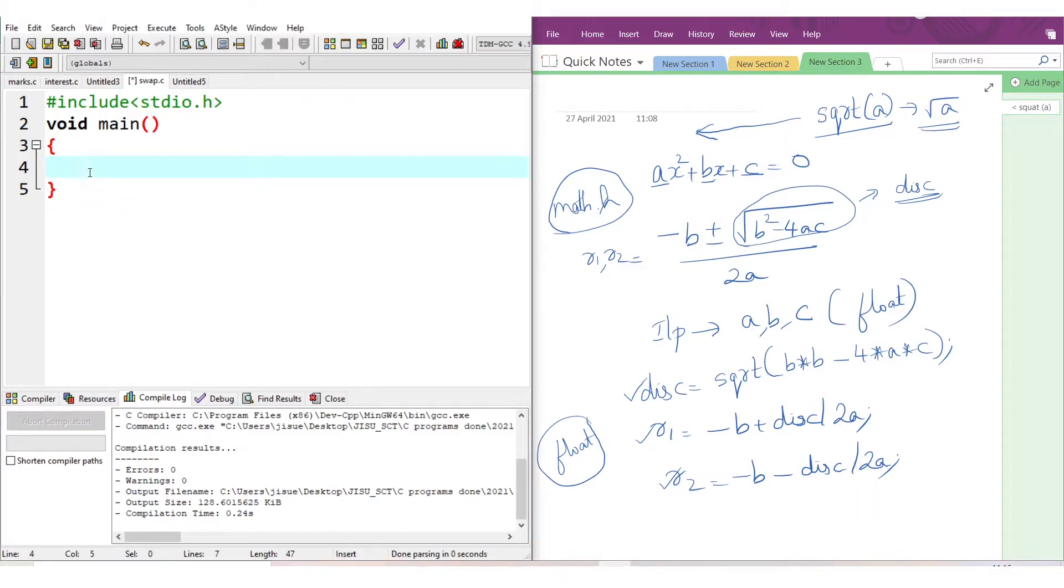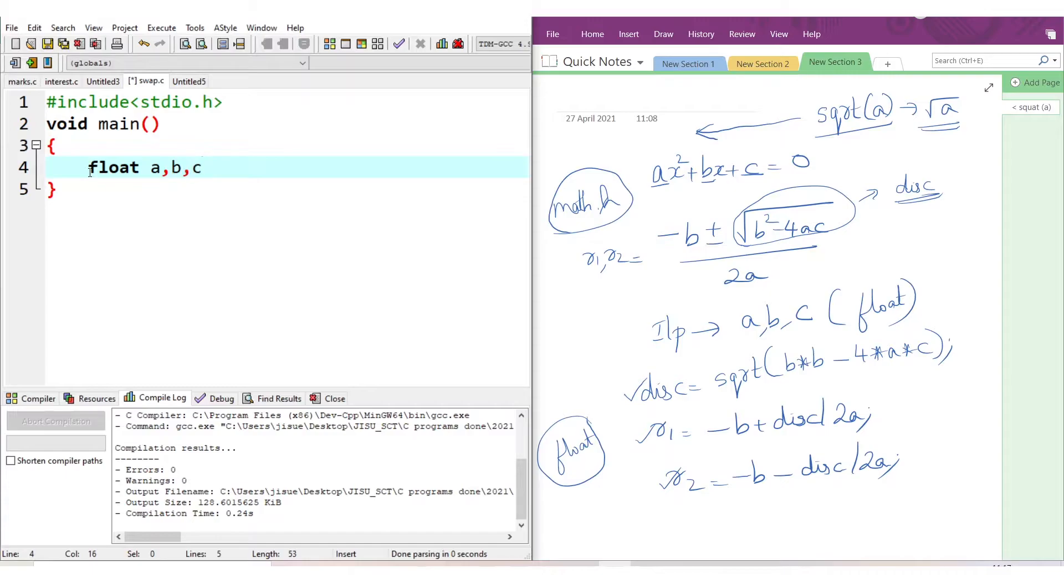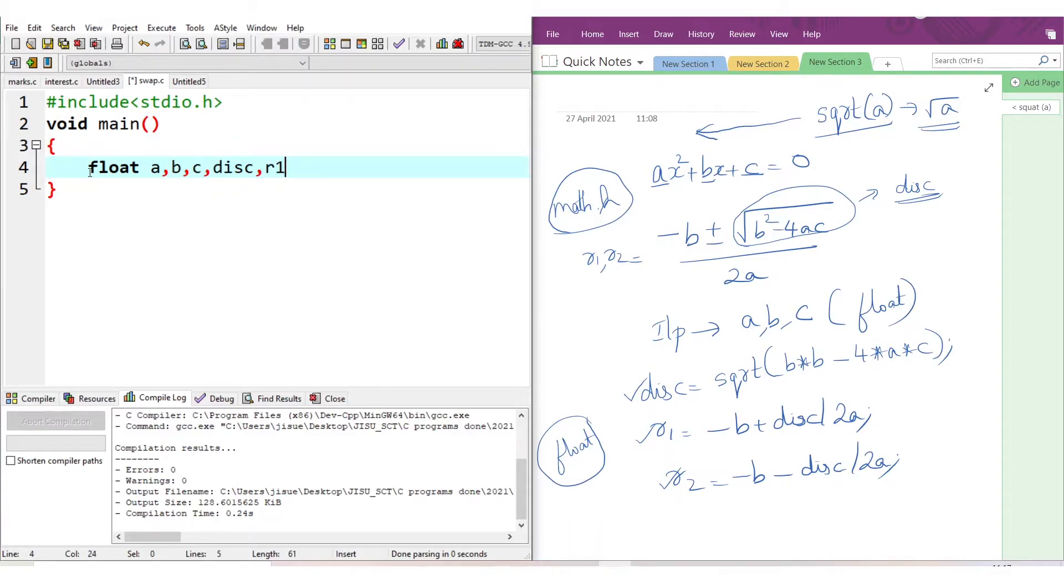What are the input variables? First step is variable declaration. For variable declaration: float a, b, c - they are the coefficients of the quadratic equation. Then what we need? A temporary variable for discriminant. I will give the name DISC. Then answers should be stored in r1 and r2, the two variables for storing the roots. Now variable declaration is over.